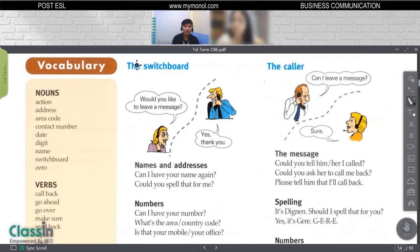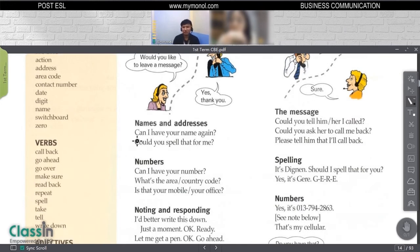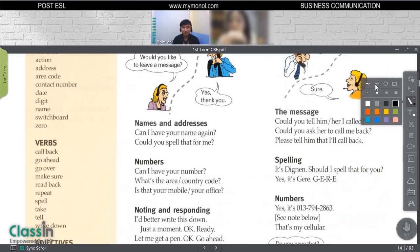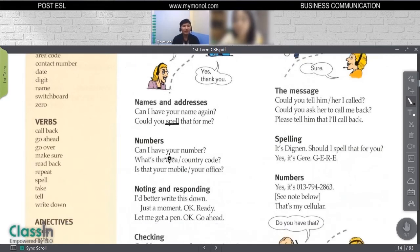Usually for people on the switchboard, we usually leave a message for them to write on a piece of note so that the person receiving the message will be notified about who called them. The switchboard usually says, for example, if they're asking for a name or address, they will simply say: 'Can I have your name again?' or 'Can you spell that for me?' And if they're asking for a phone number, they will ask: 'Can I have your phone number?' or 'What's your area or country code?'